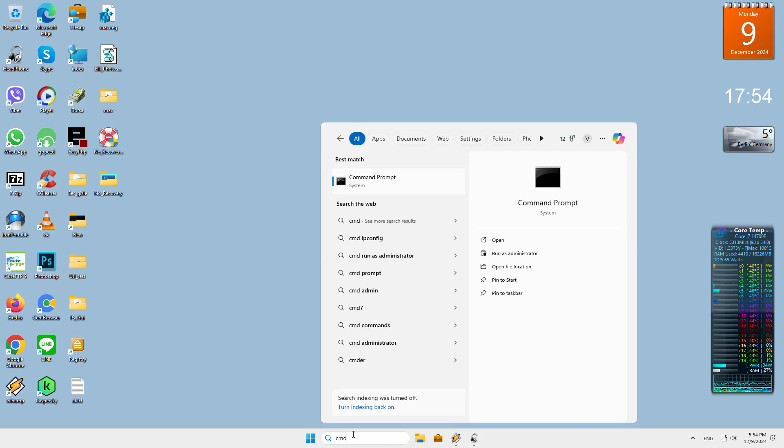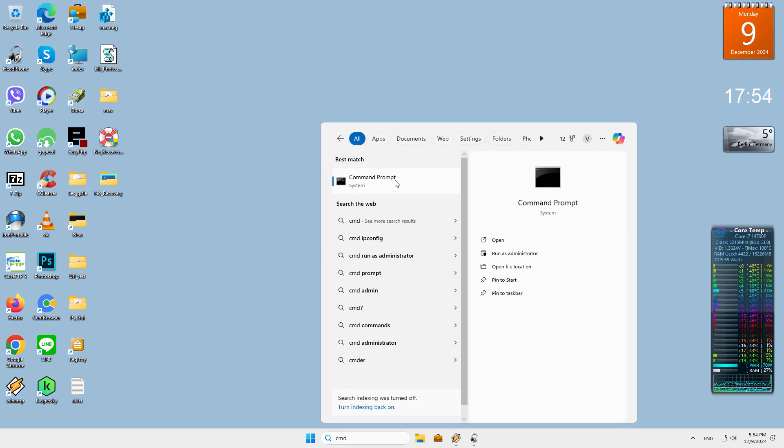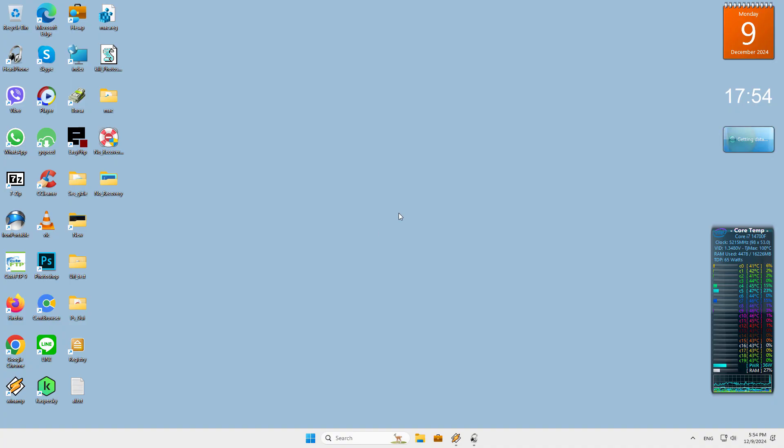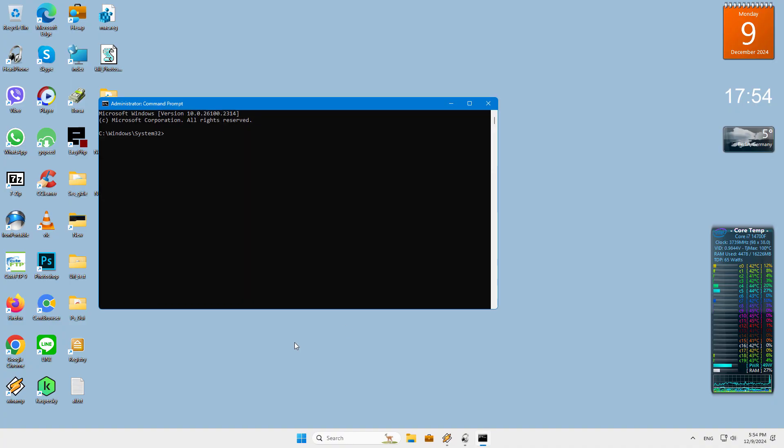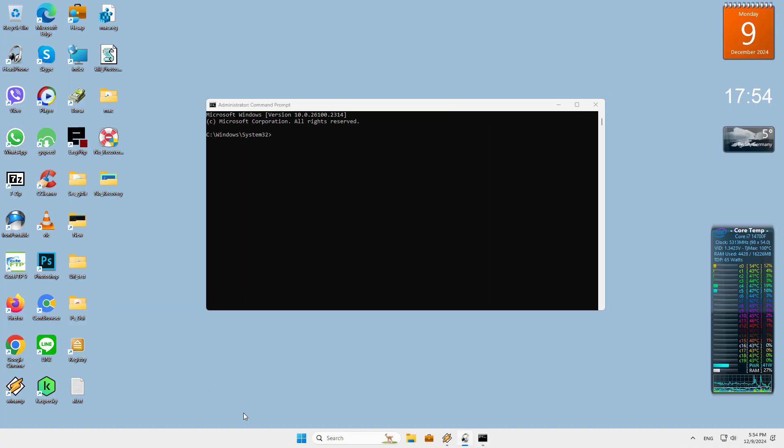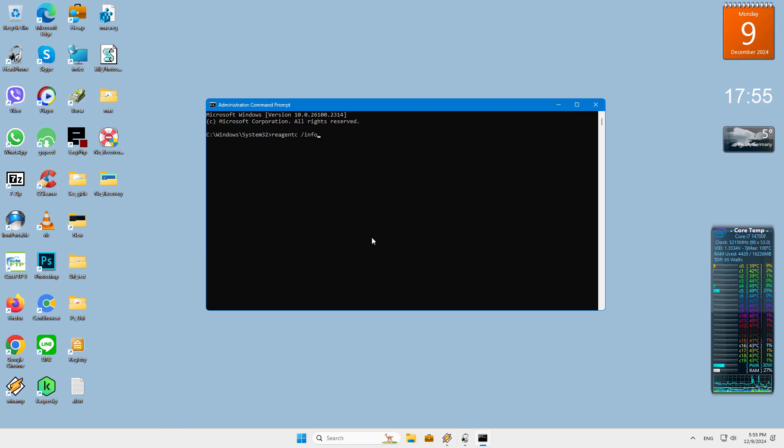Open a new command prompt as administrator. Type or copy-paste the reagent /info command and hit the enter key to execute it. See the value next to the Windows RE status line. It should say either Enabled or Disabled.